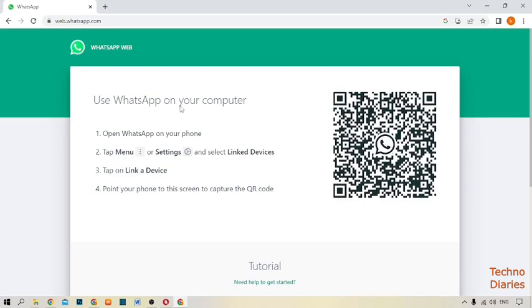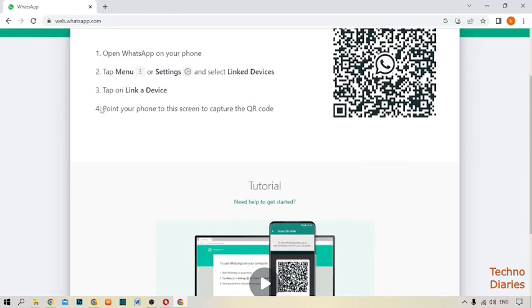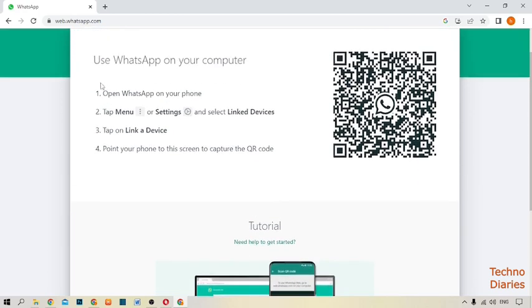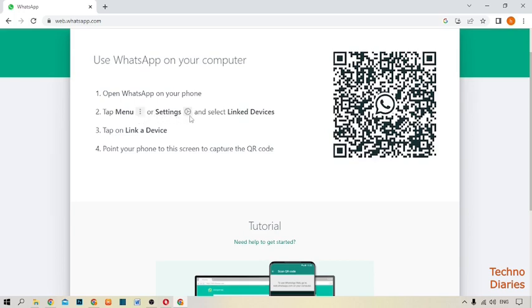Use WhatsApp on your computer. Here you can see the instructions: open WhatsApp on your phone, tap menu and select settings, then select linked devices, and tap on link a device.